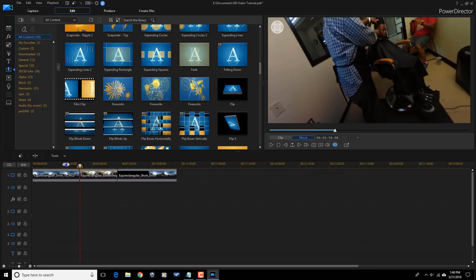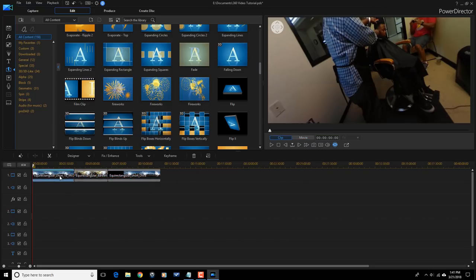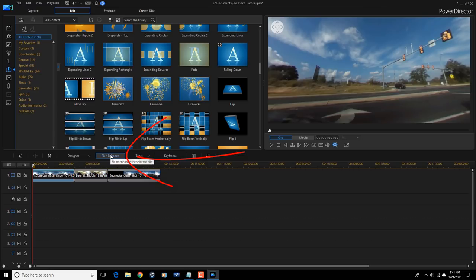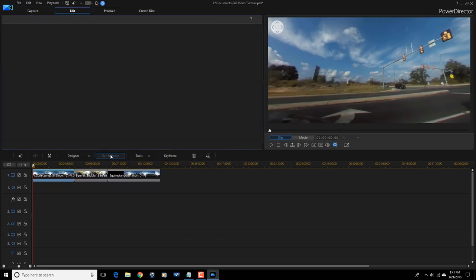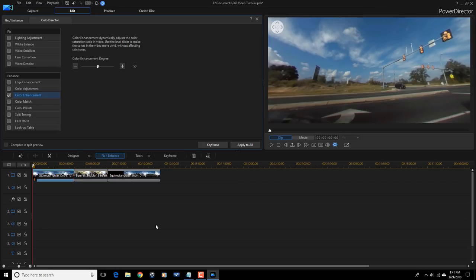I'm going to bring my timeline back down and the next thing I want to do is add some color enhancement. I'll click on a clip, go to Fix/Enhance, and click on Color Enhancement. You can see right away that the sky got a lot more vibrant and beautiful and blue — look at that beautiful blue sky, wonder-rific.